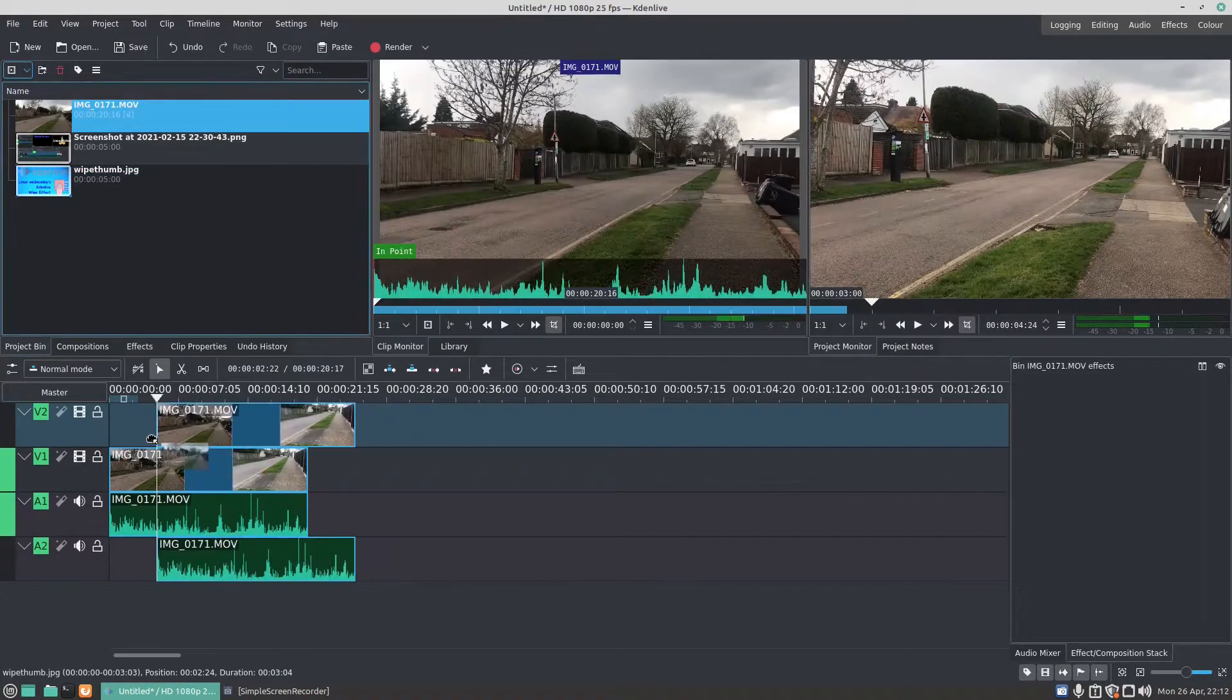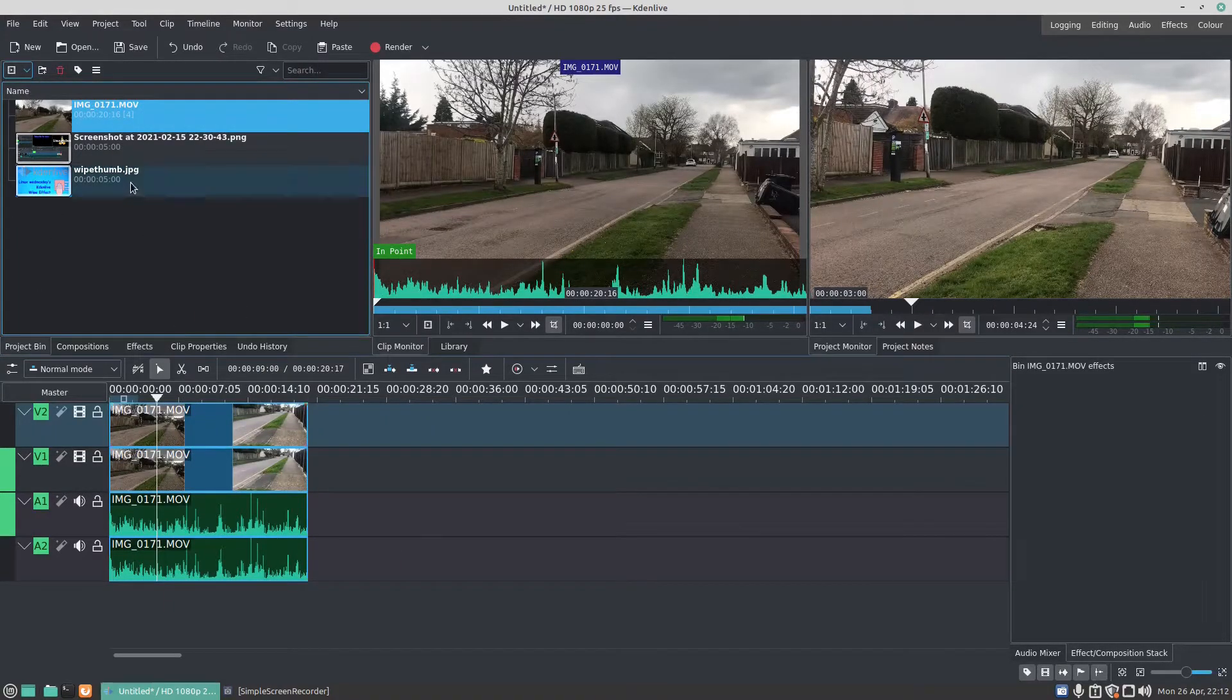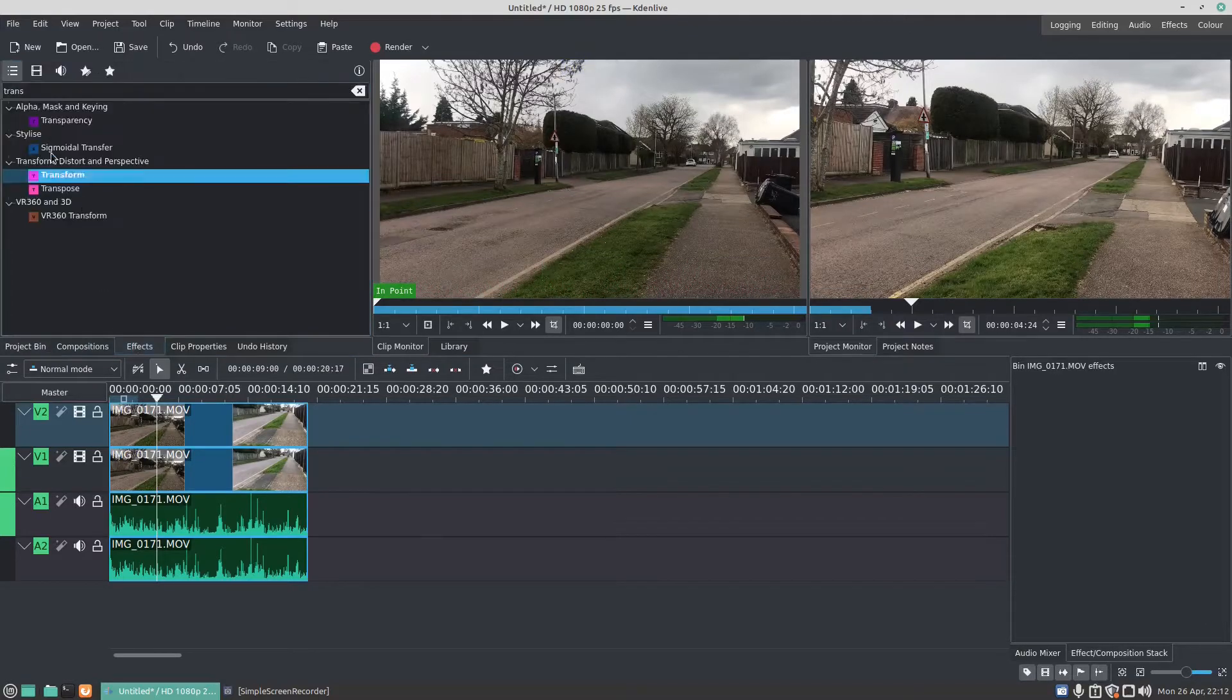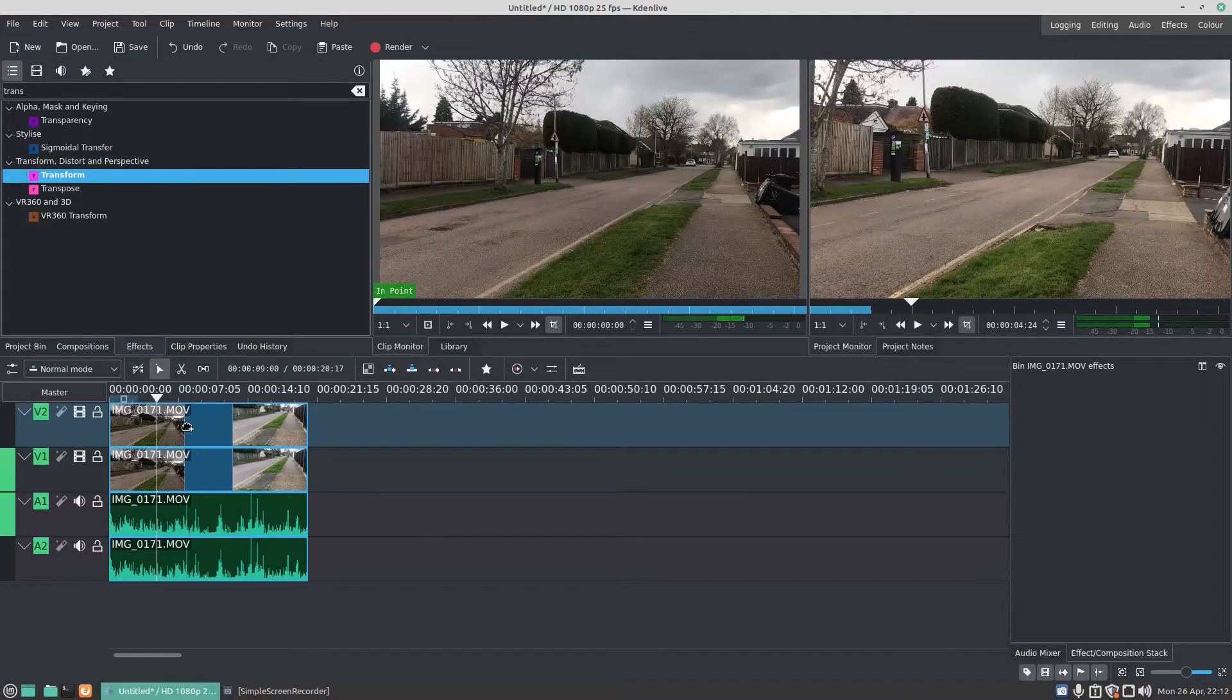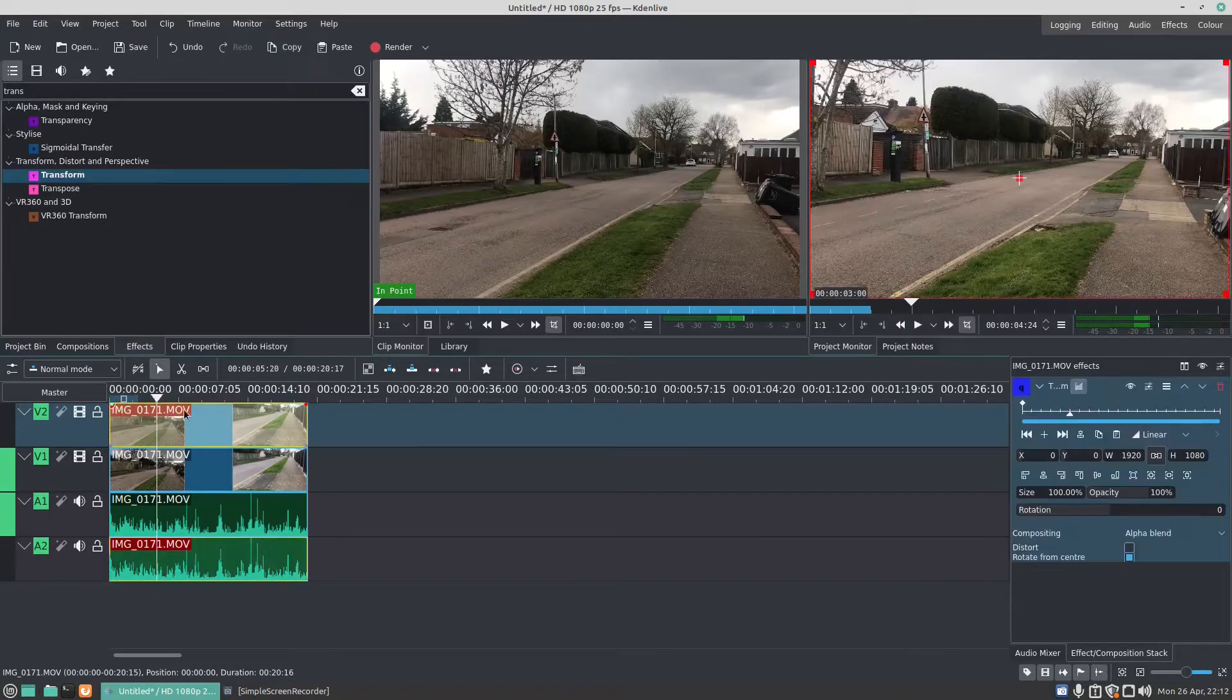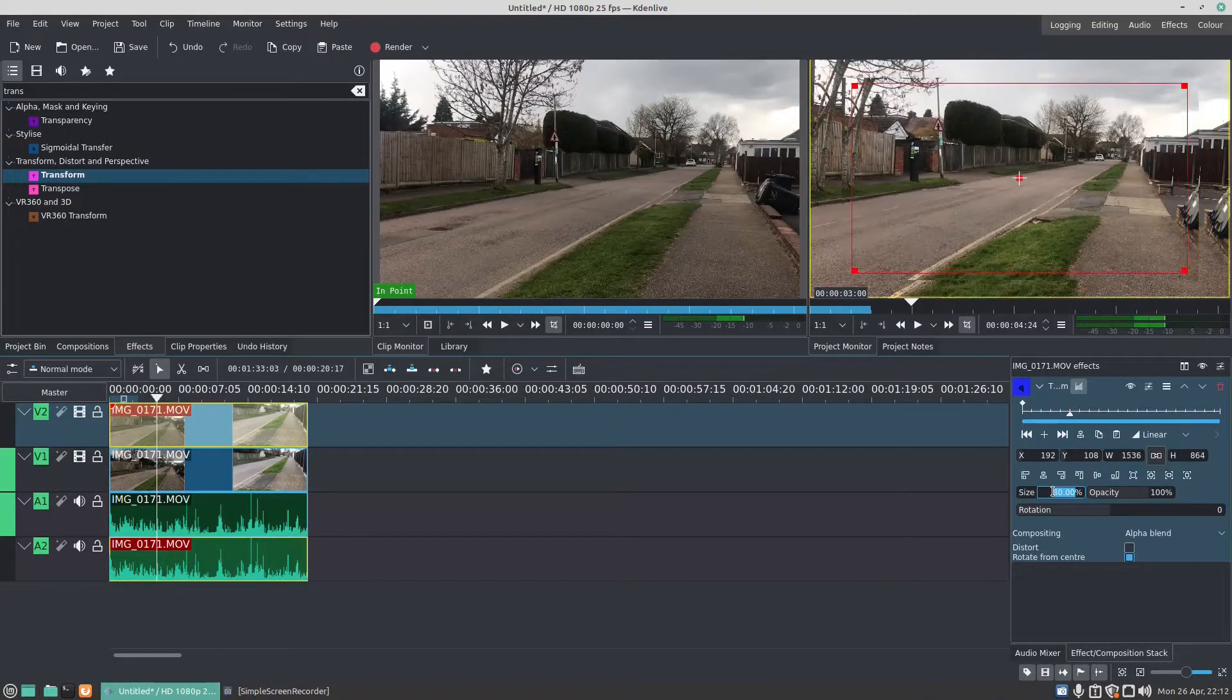Let's add the video on top again. And I'm going to use the transform effect again to transform the video. Click on the video and make it smaller.